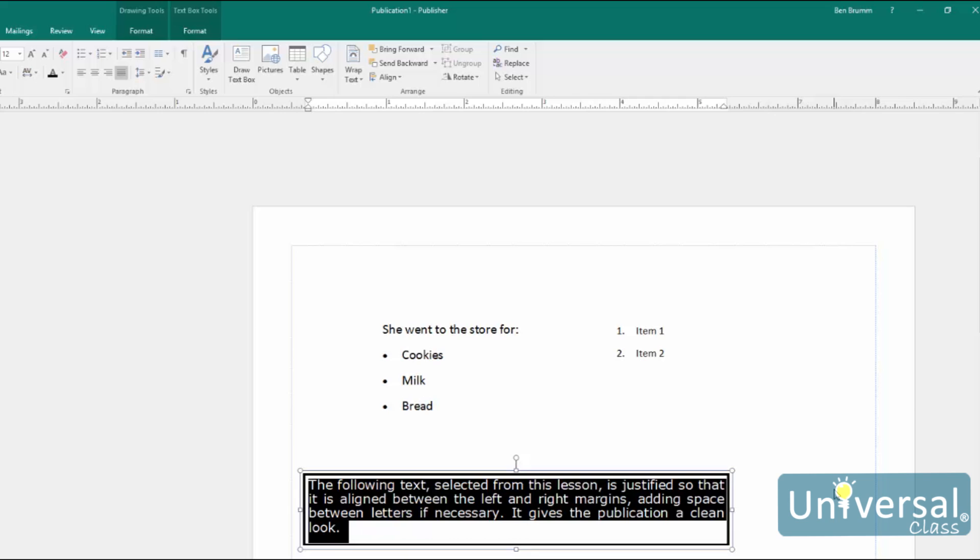When you change the line spacing, you change the space that appears between every line of text in a paragraph. Publisher adds the space below each line.